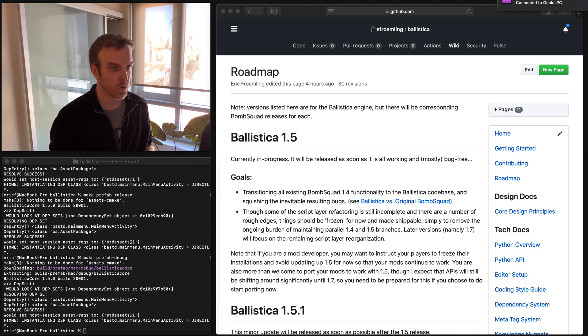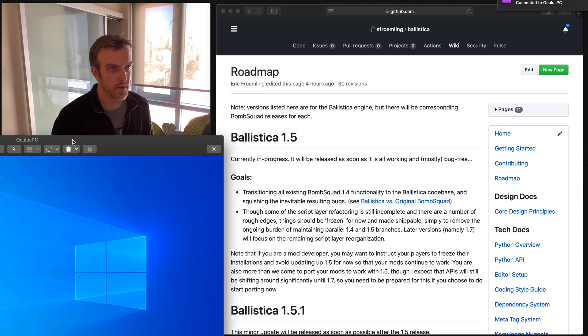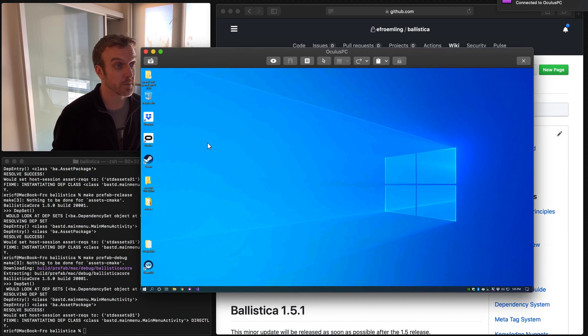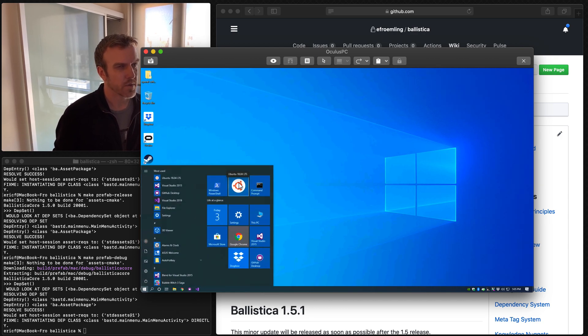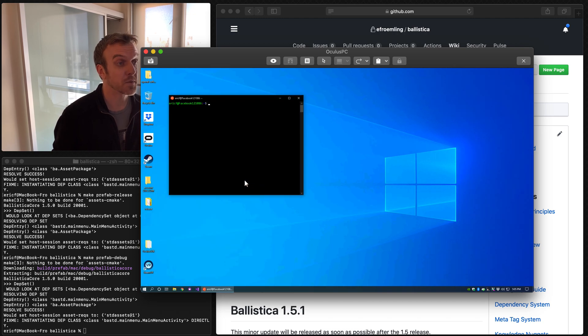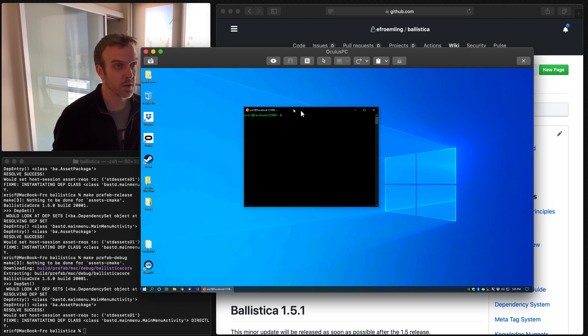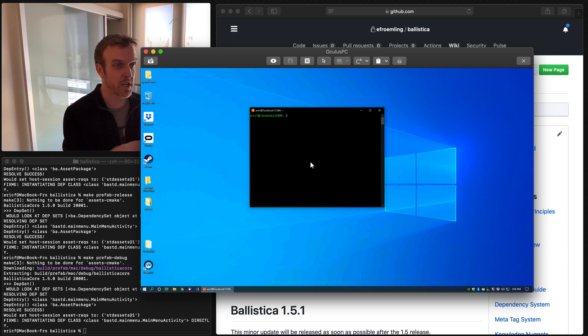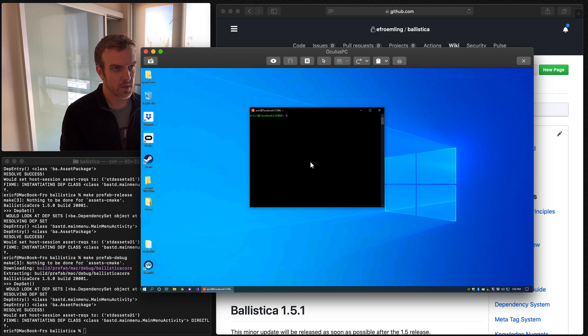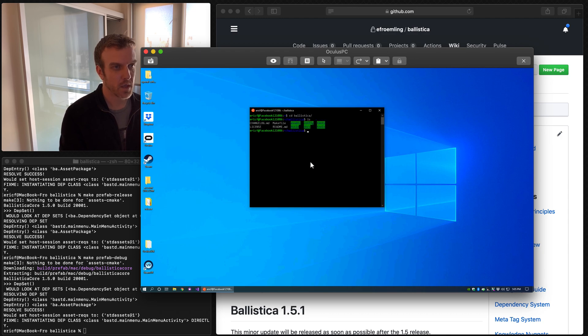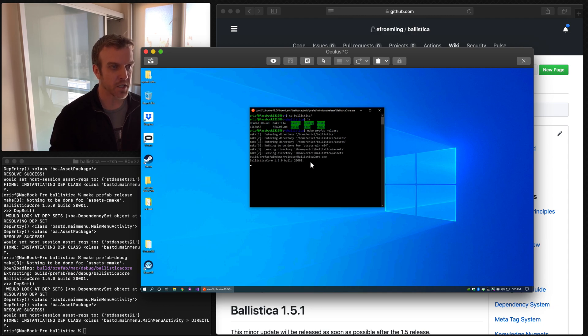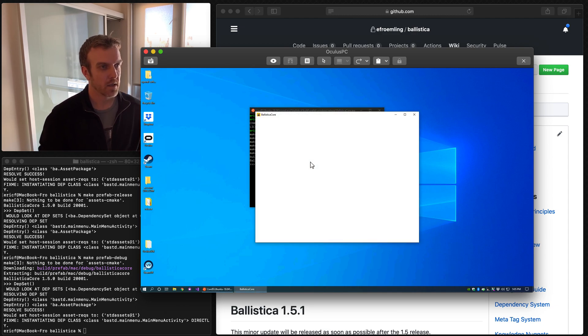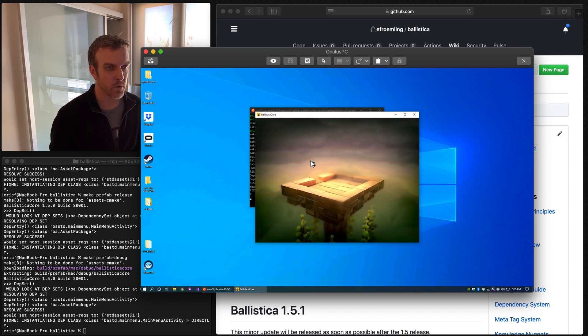And as I said, the same process also works identically on Linux or Windows. So if you go through the getting started section, it talks about how Windows works. Essentially, you just need to install Windows subsystem for Linux, which gives you all these cool little Unixy tools. This stuff is only used to build the game. To actually run it, you just need Windows. But you'll see this looks exactly the same as the Mac version. I've already downloaded it here, but if we go see Ballistica and make prefab release.